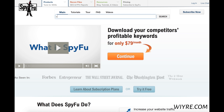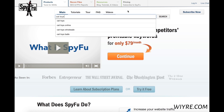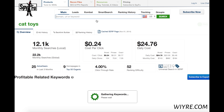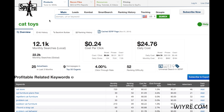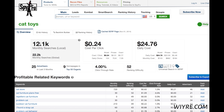So my keywords are going to be cat toys, and I wouldn't recommend this as a niche for reasons you'll see shortly. So let's take a look at this result here. This is the total amount of monthly searches for this keyword, cat toys. It's actually pretty good — there are 12,000 people locally, which is the United States, looking for cat toys.